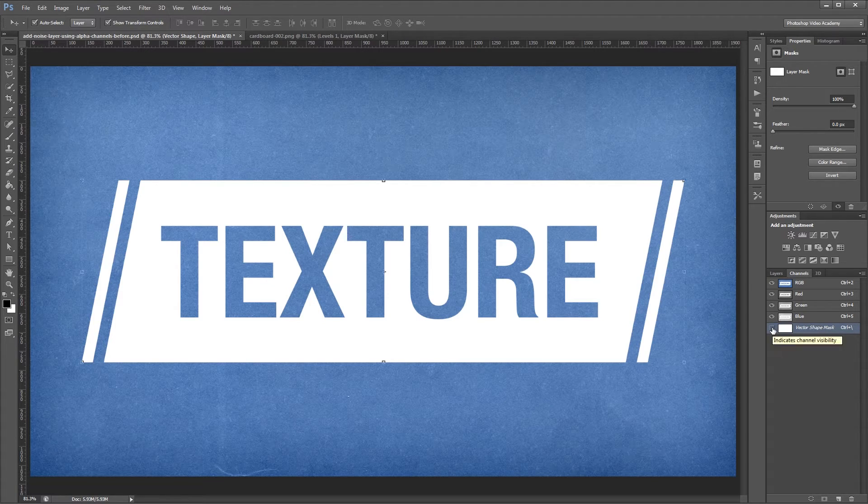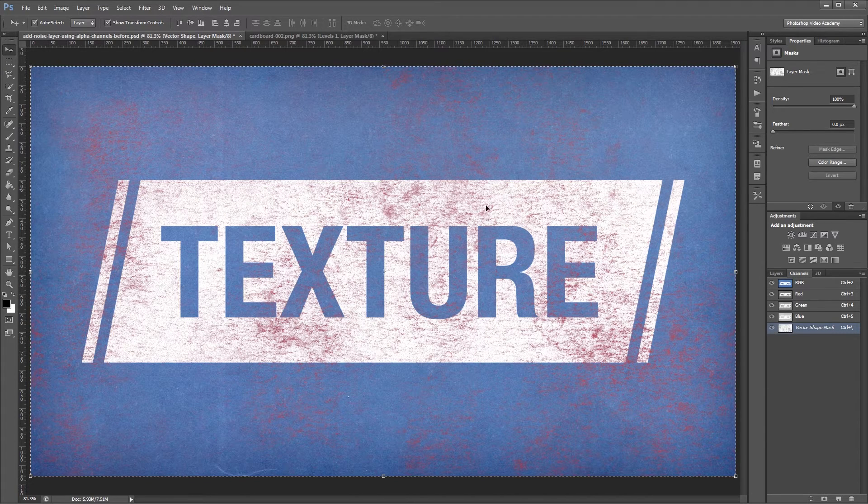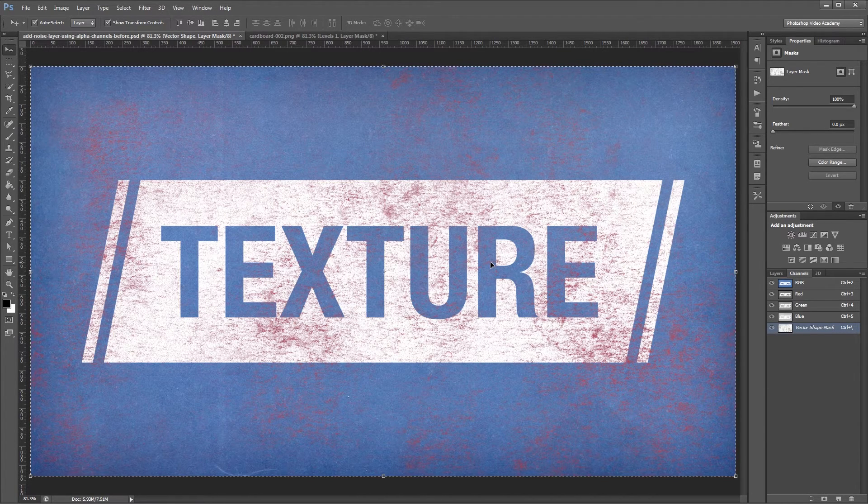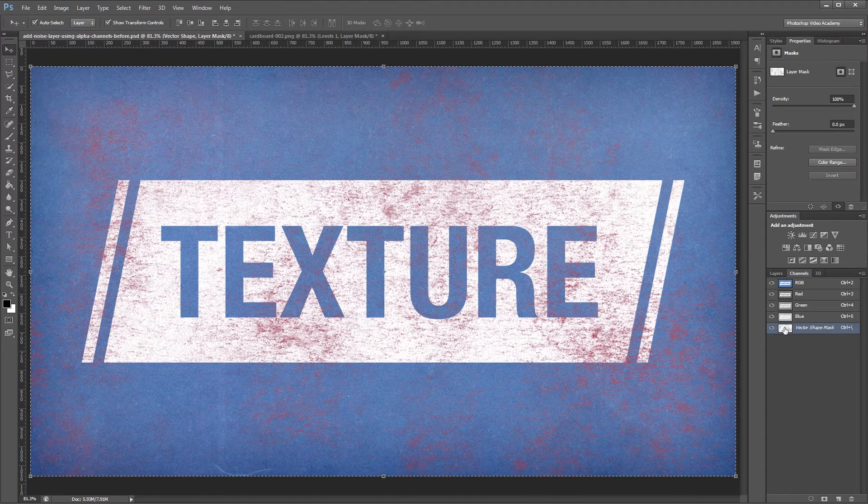So if I turn that on and then press Control V to paste my texture in, everything that you see that's pink is going to be transparent or semi-transparent.